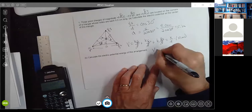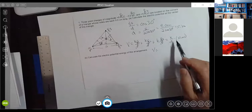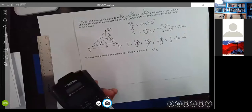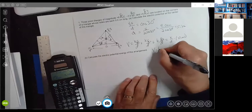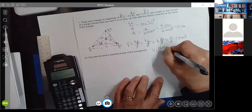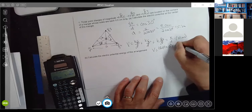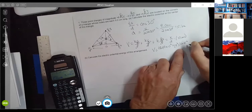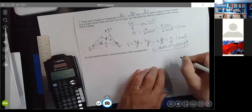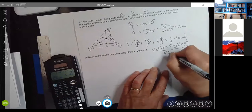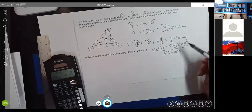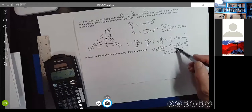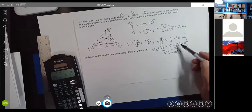Plugging in the numbers: 8.99 times 10 to the ninth, times 10 times 10 to the minus 6 coulombs, divided by 5.2 times 10 to the minus 2 meters. Unit-wise, newton meter squared per coulomb squared times coulombs divided by meters gives joules per coulomb, which are volts. The result is about 1.7 times 10 to the sixth volts — about 1.7 megavolts.